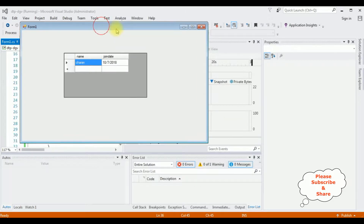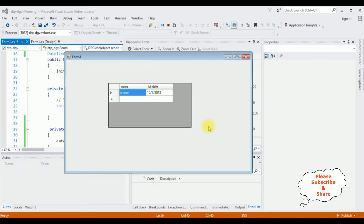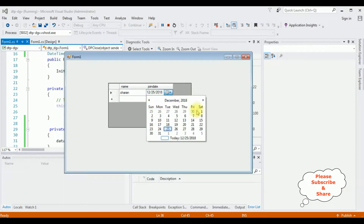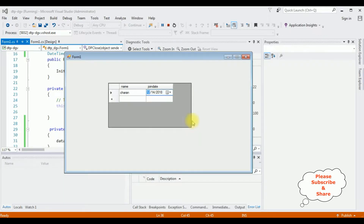Here we got the output when I'm clicking this join date. Notice here we've got the calendar control. I'm selecting the date 14th — it's the 12th month, the date is 14th and the year is 2018. Let's format the date.